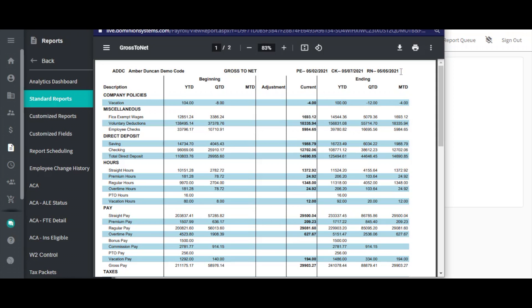One report that is often needed is the gross to net report. This report will show how the gross amount for the selected payroll breaks down into the net amount. The far left column of this report will show a description of any item that has touched payroll at any time within the year selected.